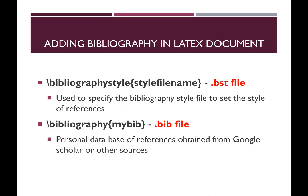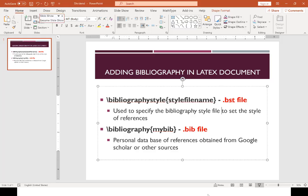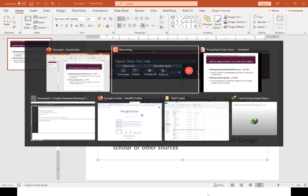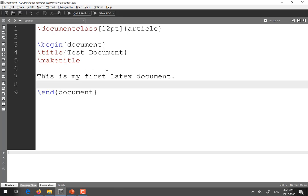So now I will move towards the LaTeX document. So this is my sample LaTeX document in which I will show you how to add the references. The basic structure remains the same. It contains the document class followed by the begin and end document and it contains the title. This is my first LaTeX document. So for example here I want to add a reference.